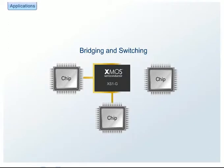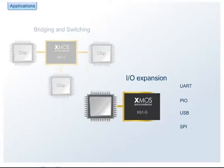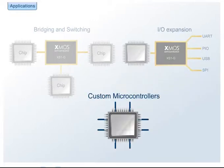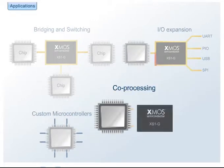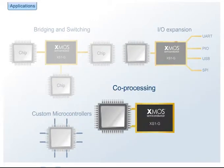The XS1 family is ideal for bridging and switching, I/O expansion, custom microcontrollers and co-processing engines.